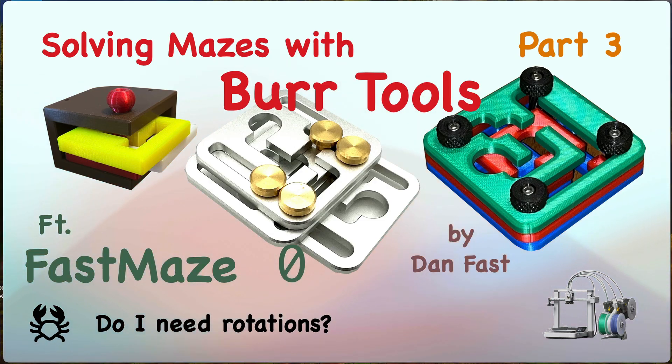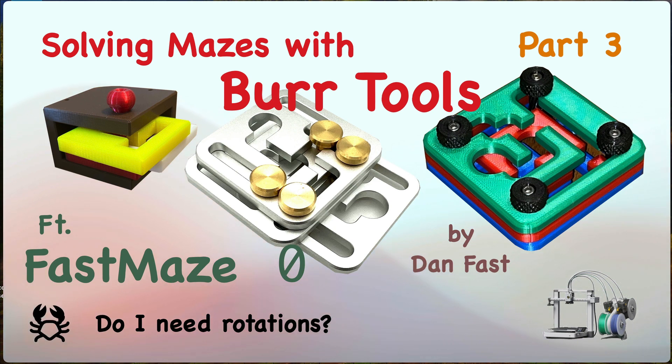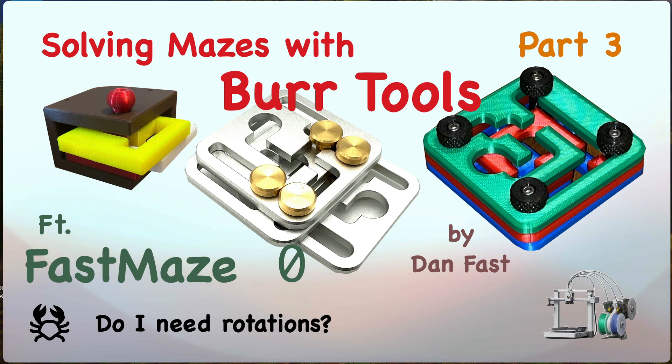Recently I've been playing around with some maze puzzles and I wanted to see if BurrTools could be used to help solve them, or at least see if they could be solved by linear motions rather than rotation types of motions.